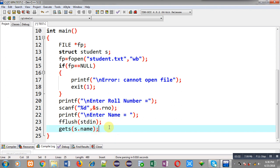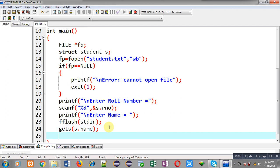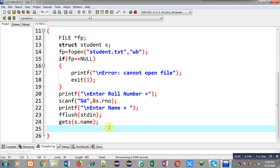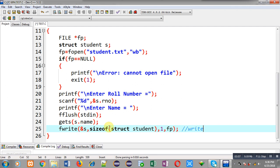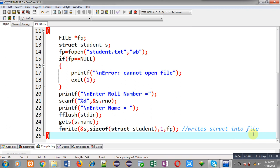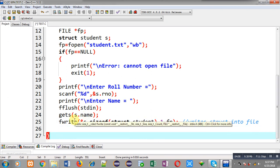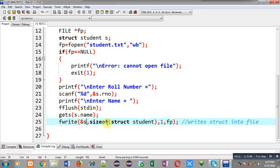Now I can write the structure variable into the file in a single statement using fwrite. I am passing four arguments to fwrite: the first argument is the address of the structure variable, the second is sizeof struct student, the third is the quantity which is 1 since s is a single variable, and the fourth is the destination fp which is pointing to student.txt.